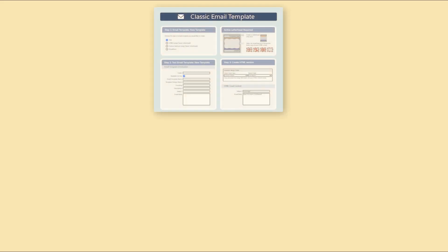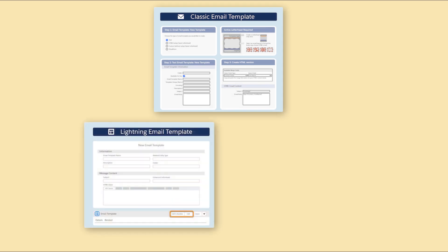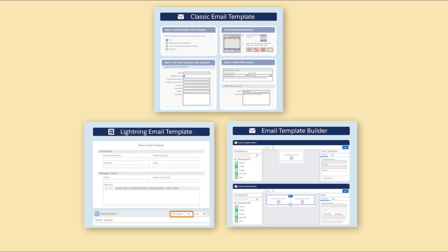You can use Classic Email Templates, Lightning Email Templates, and Email Template Builder Templates in List Emails. Email Template Builder Templates are available in Salesforce Lightning.